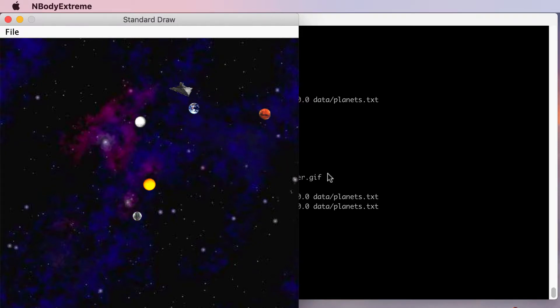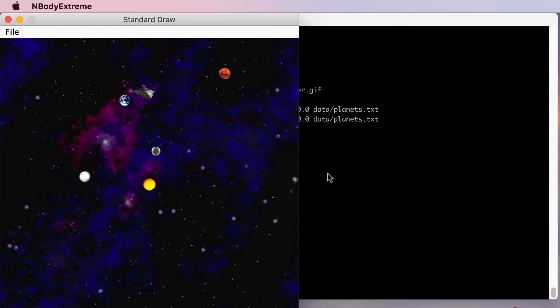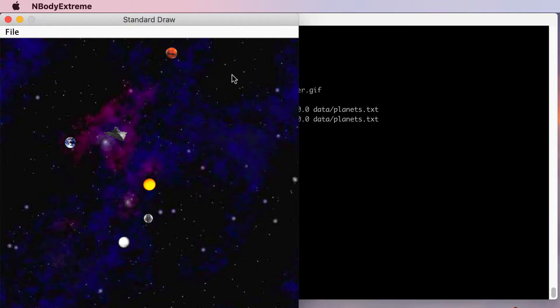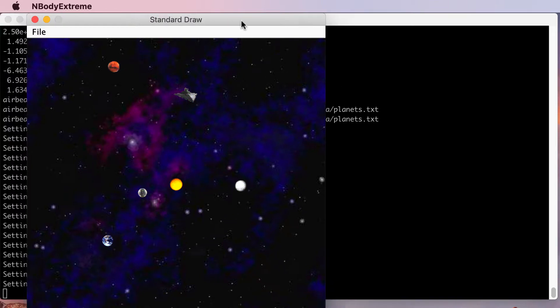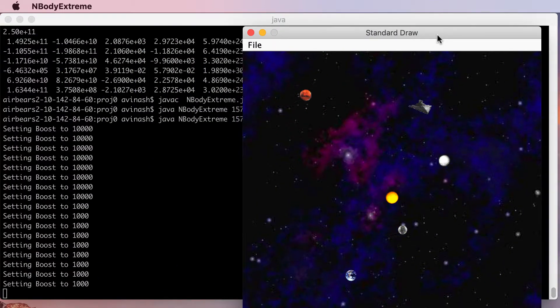So over here now I'm controlling my spaceship and I want to show you what the console is printing out. So let me go ahead and do that. We'll move this over here.